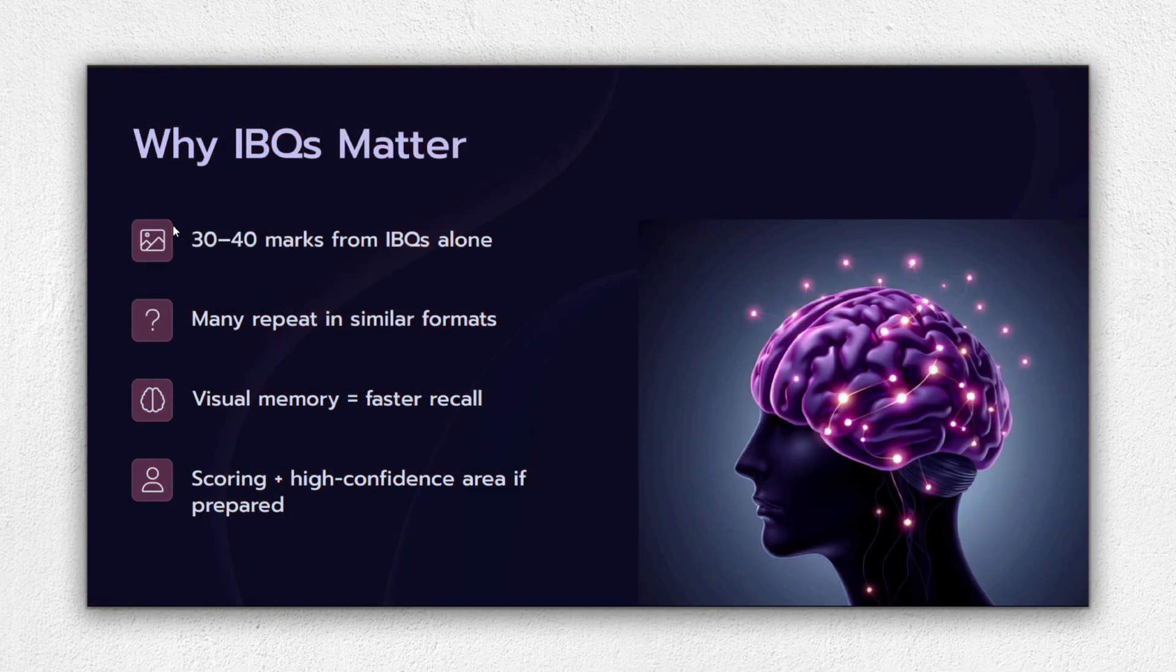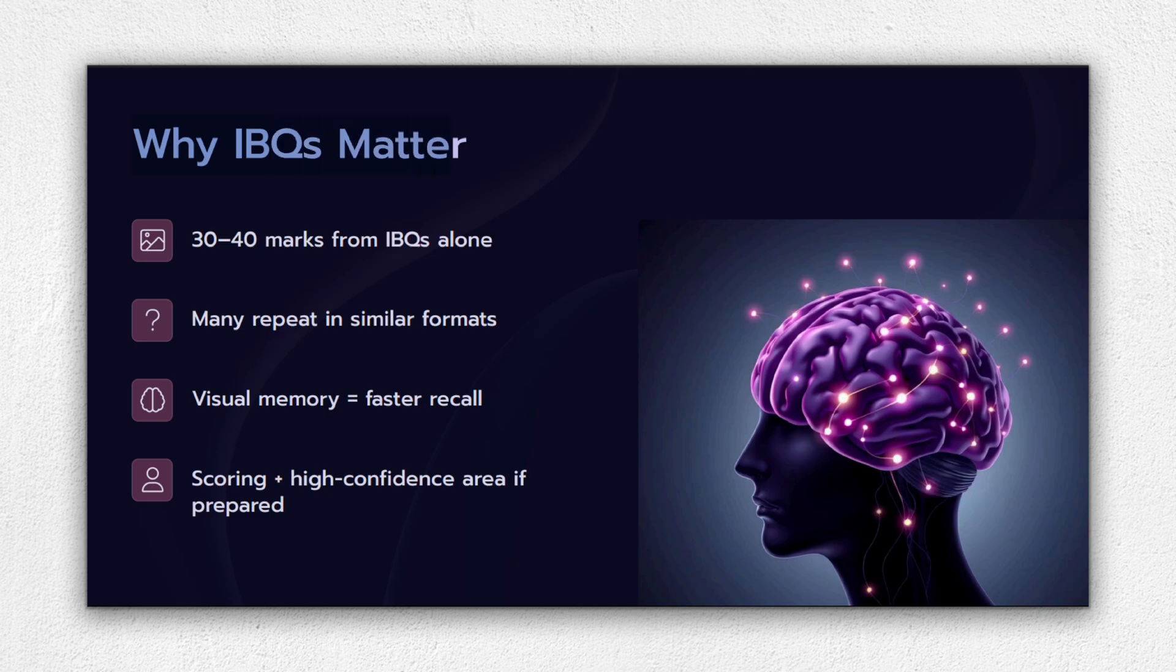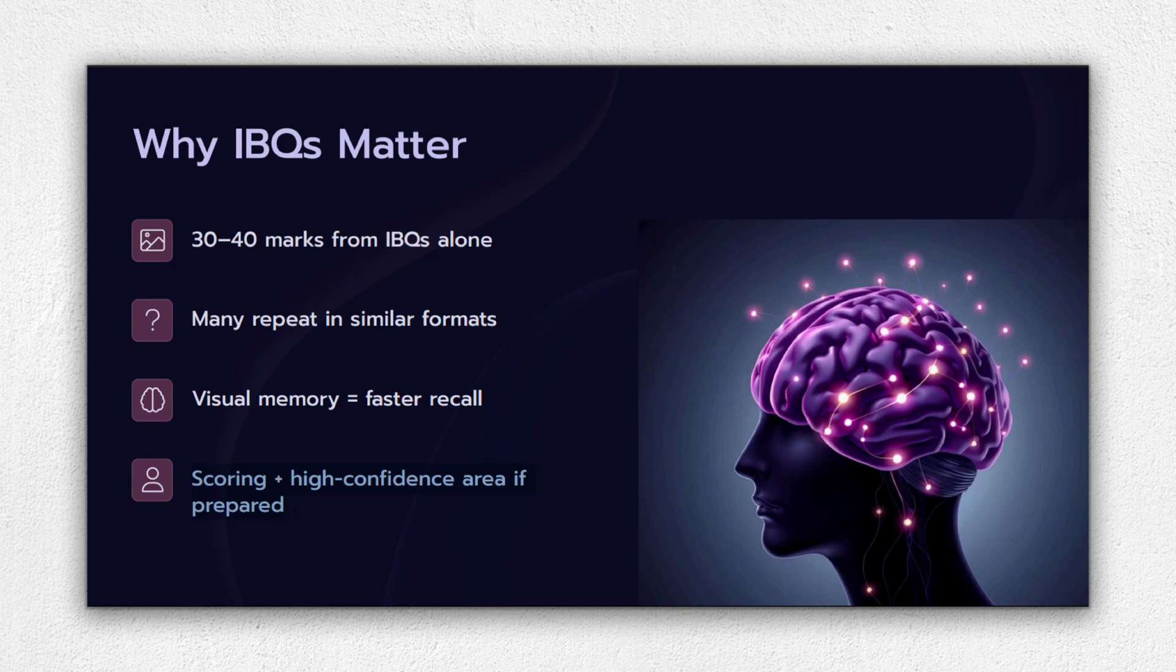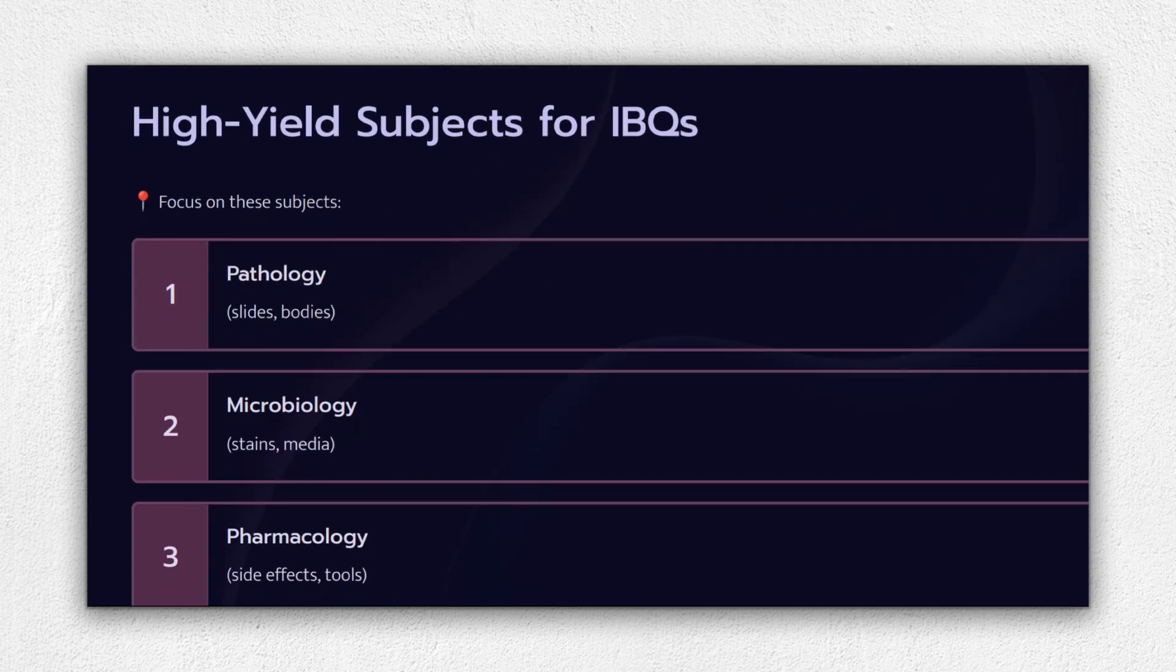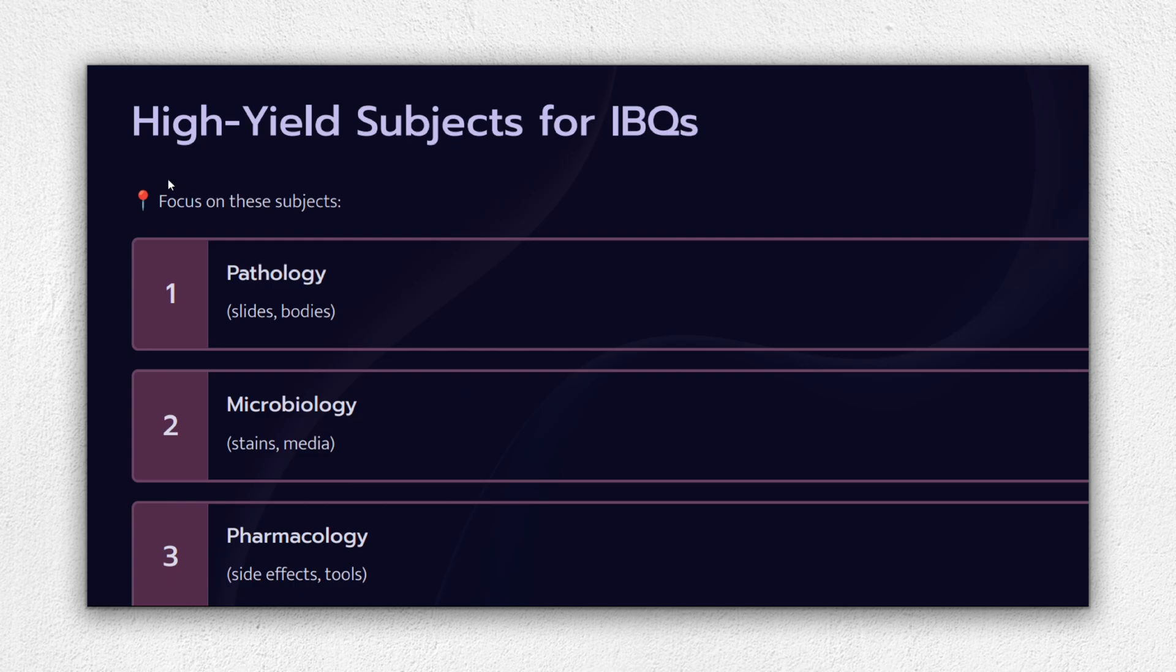Here's why you can't afford to ignore IBQs. They form 15 to 20% of the paper, that's up to 30 to 40 marks. Many questions are repeated from past exams. Once you've seen an image once, your brain can instantly recall it in the exam. So if you practice even 100 to 150 important images, that's potentially 25 to 30 marks already in your pocket. It's one of the best return on investment strategies in the final 10 days.